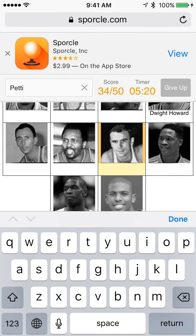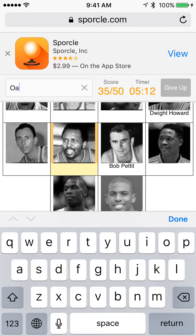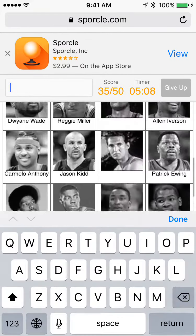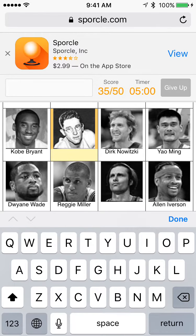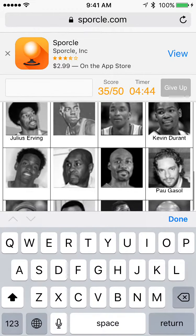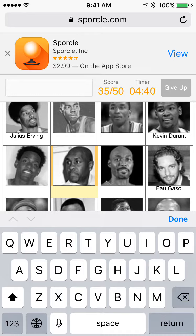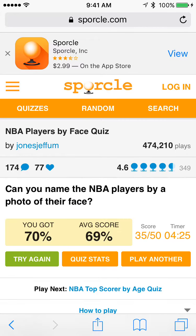It's Bob Pettit. We're missing 15 players. Let's think who could this be. I recognize him and I recognize this guy too, but I don't know why I can't get it. I feel like I should know who this is though. I feel like I know him. I'm just gonna give up.